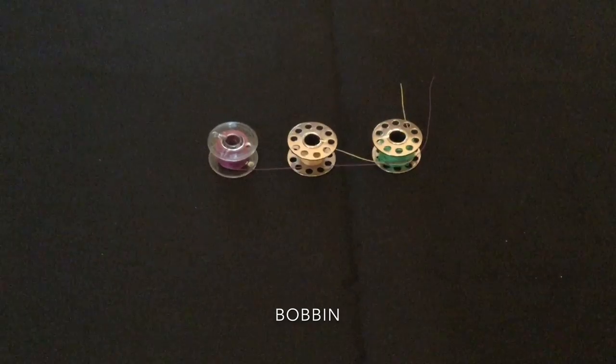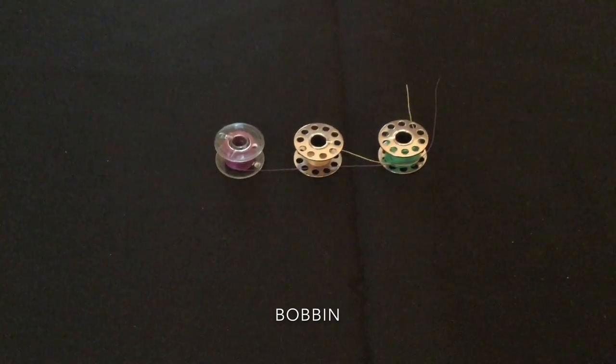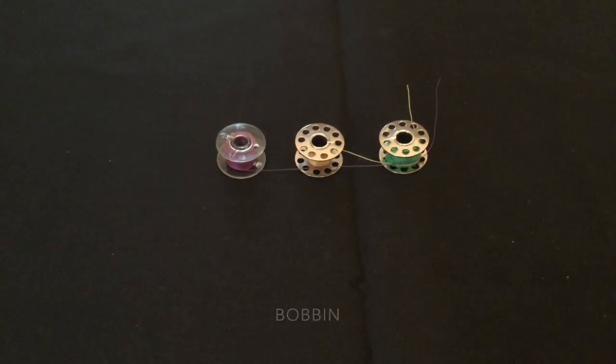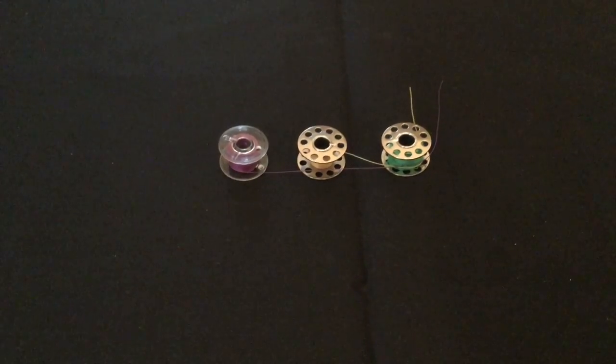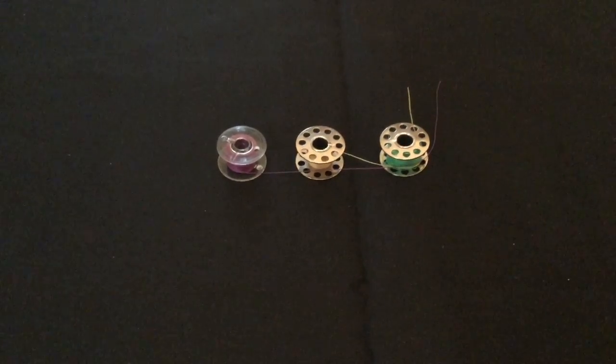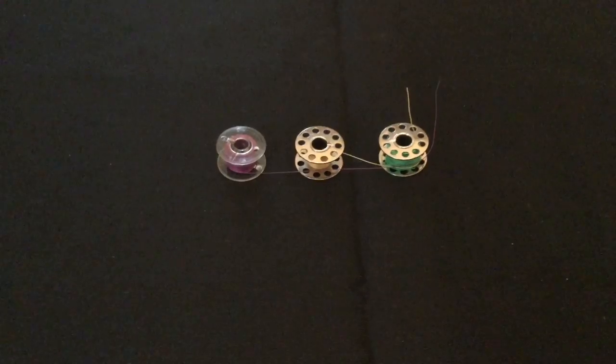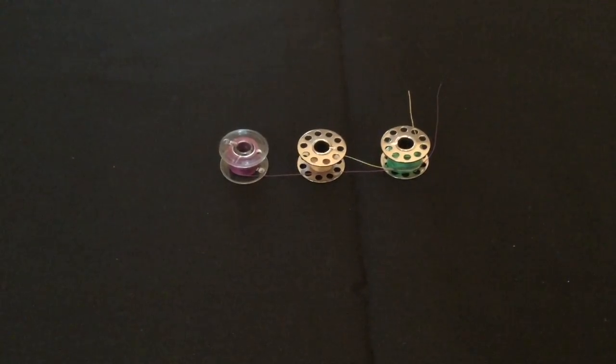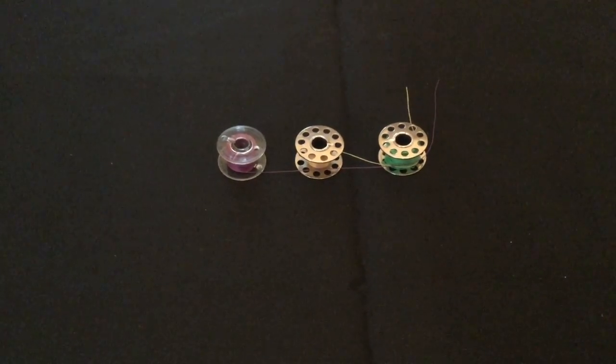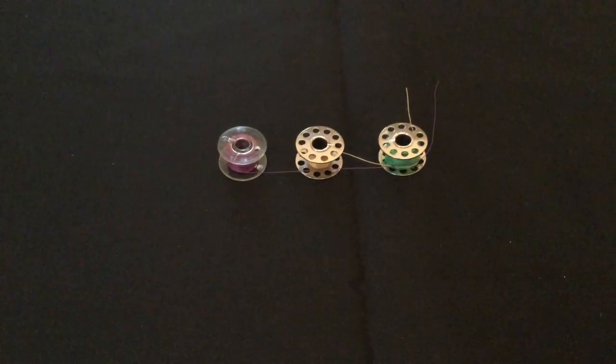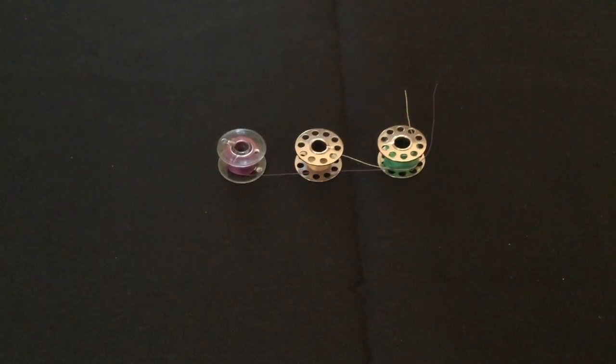These are some examples of bobbins. We'll go into a little more detail on what they are and where they belong later on. But just so you know, the term bobbin, this is what we're talking about when we say bobbin.